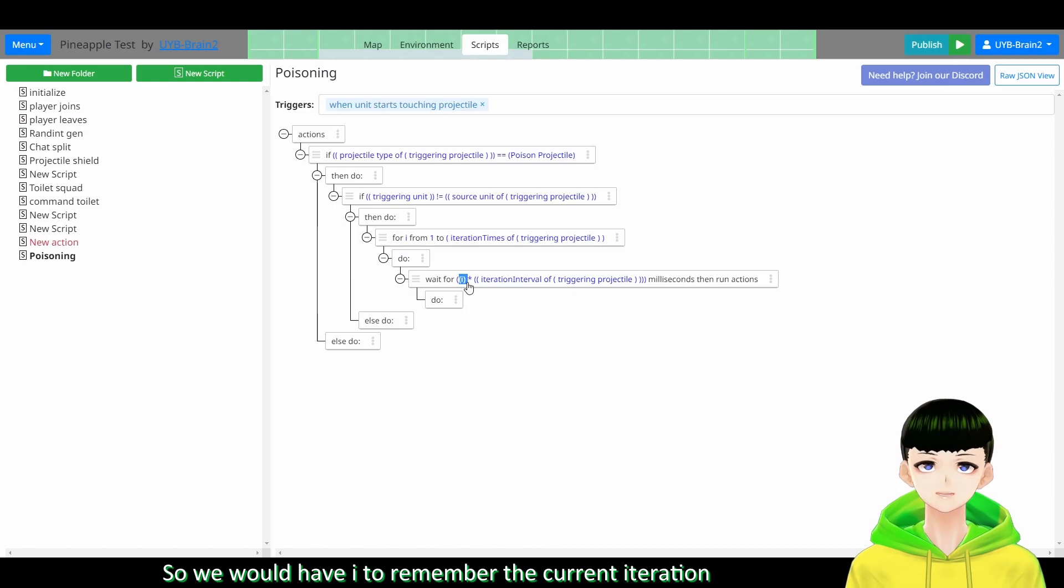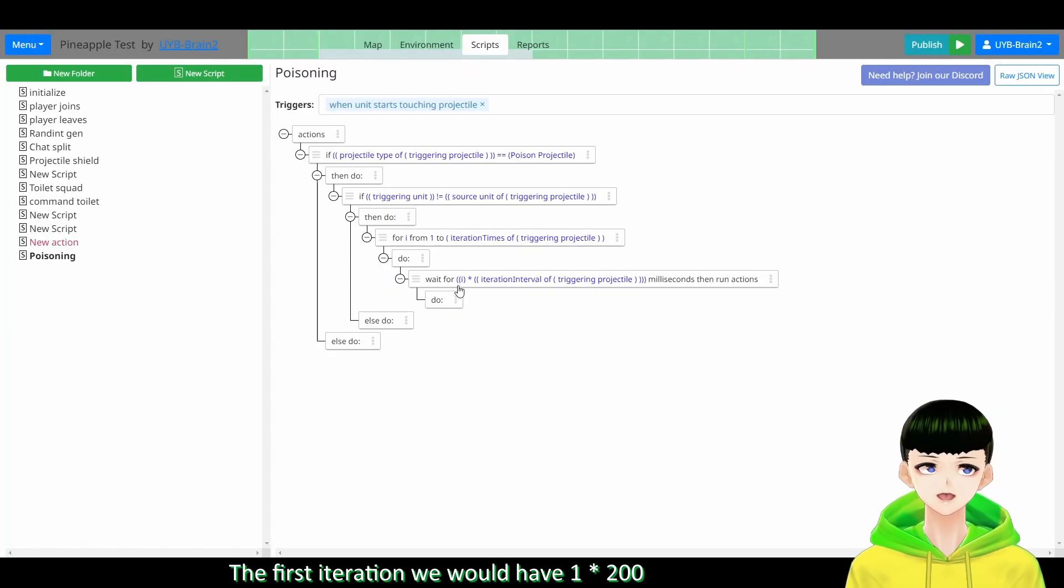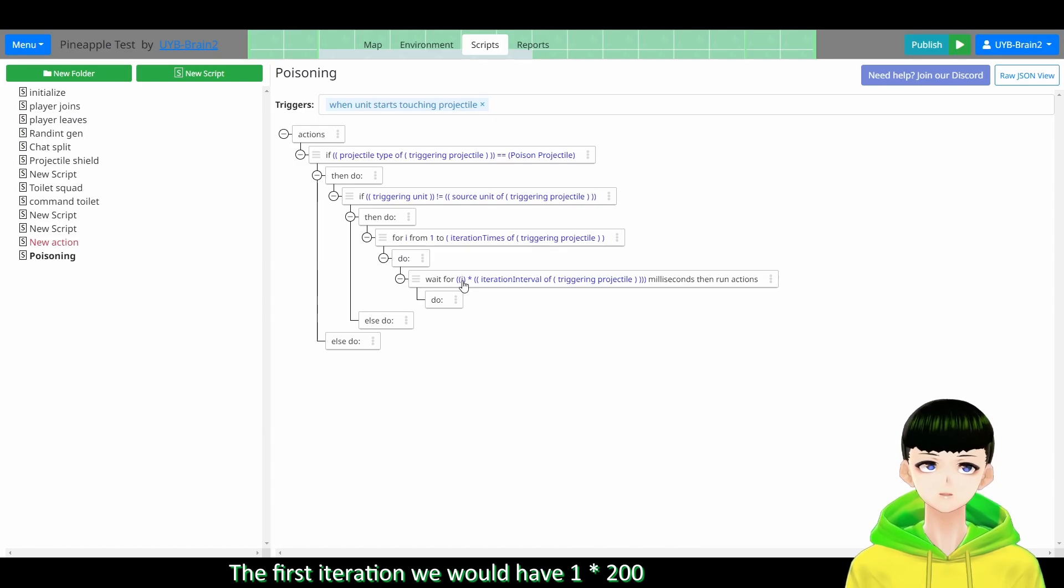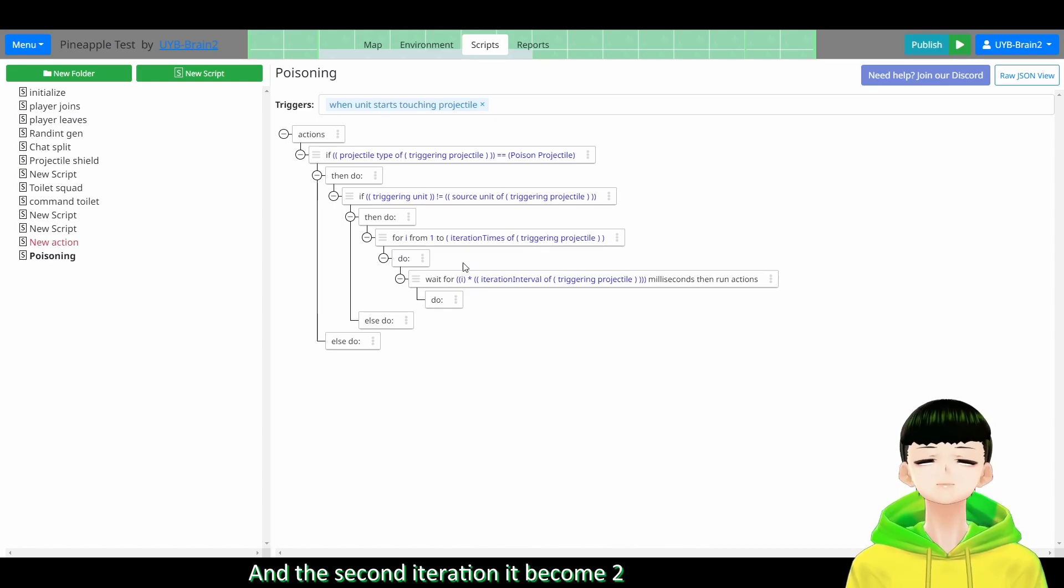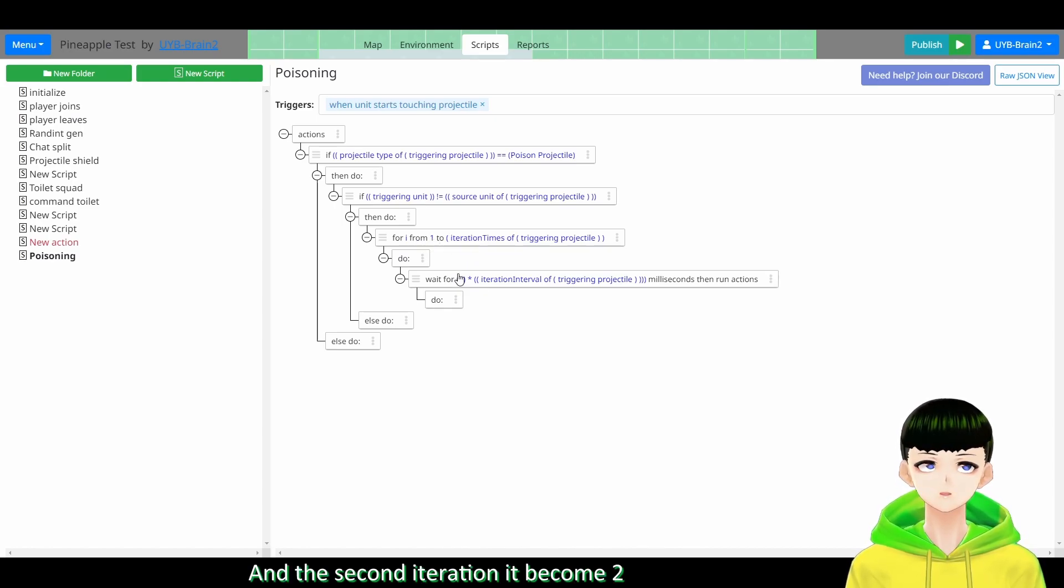So wait for i. So the first iteration we will have 1 here, 1 times 200 milliseconds to damage the first hit. And the second iteration will become 2, 2 times 200 to have the second iteration hit.